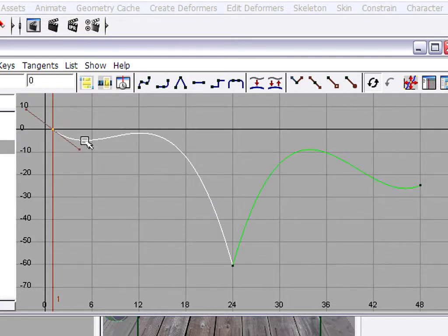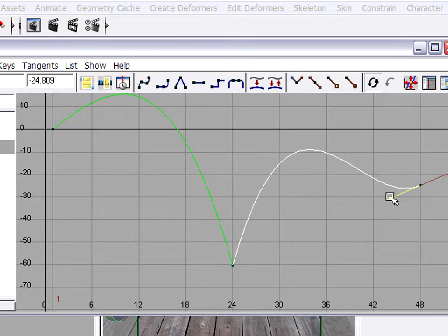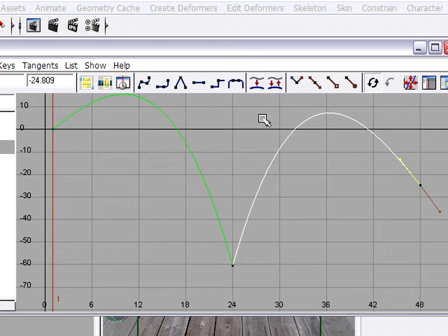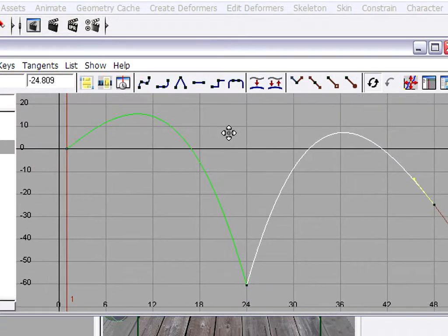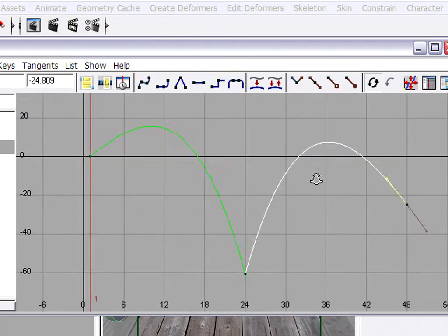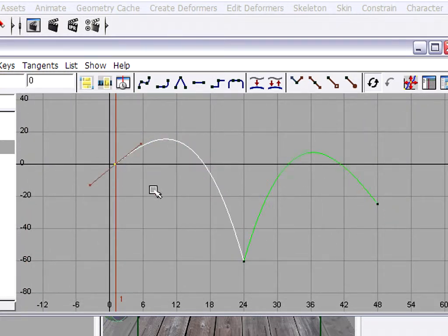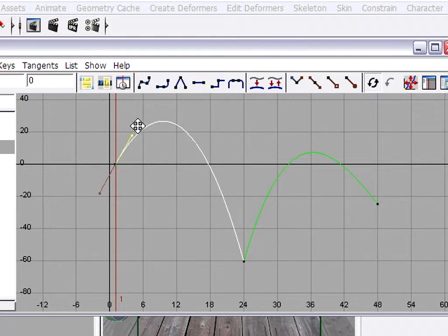We can do the same for the other keyframes as well to adjust the shape of the curve. We can navigate in the Graph Editor with the shortcut keys just like in viewports — Alt-Middle Mouse or Alt-Right Mouse to change the view. Then select a keyframe with the left mouse and move the handle with the middle mouse button.